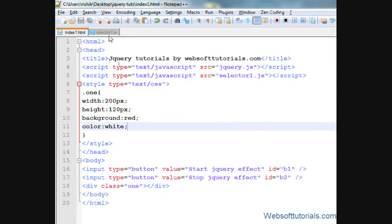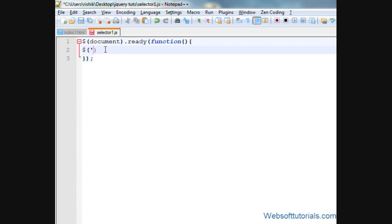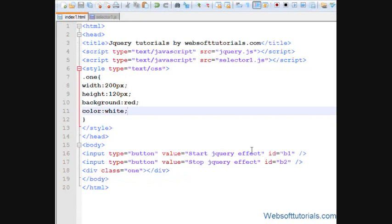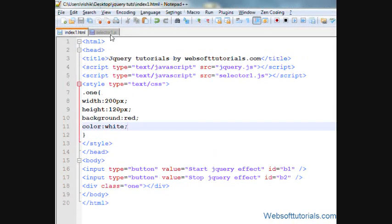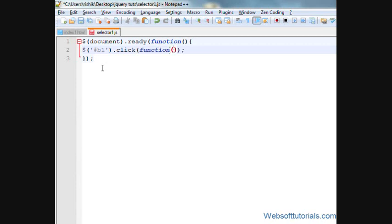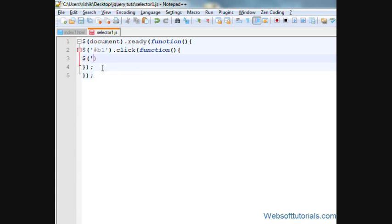For that, we'll go to the external jQuery file. I'm creating an event for the first button, so I'll write #b1.click — meaning when I click this button, I'll make a function here. Inside, I'll first change the text of the div tag, so I'll write .one.text with the message 'Put your mouse over here to hide it'.